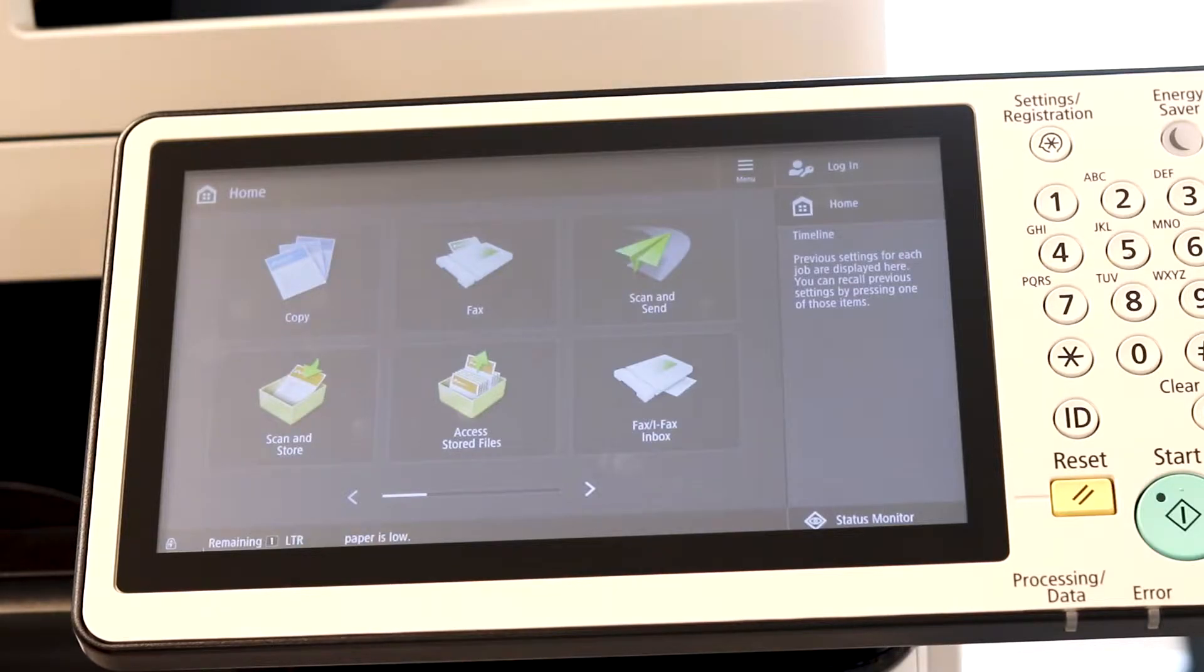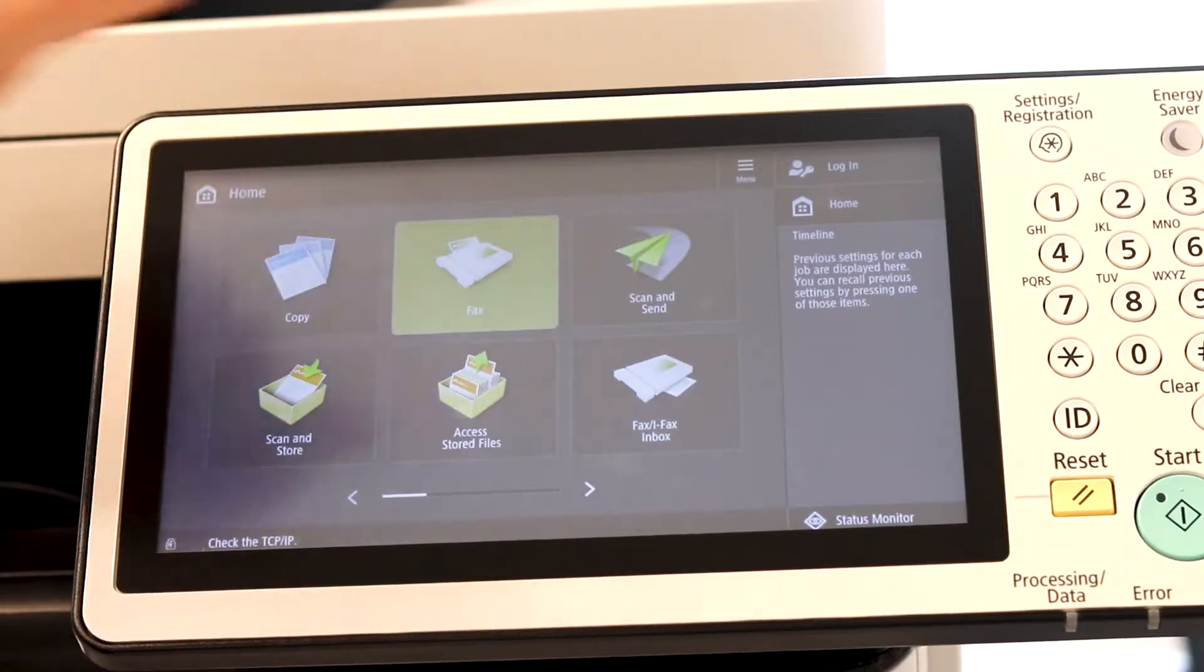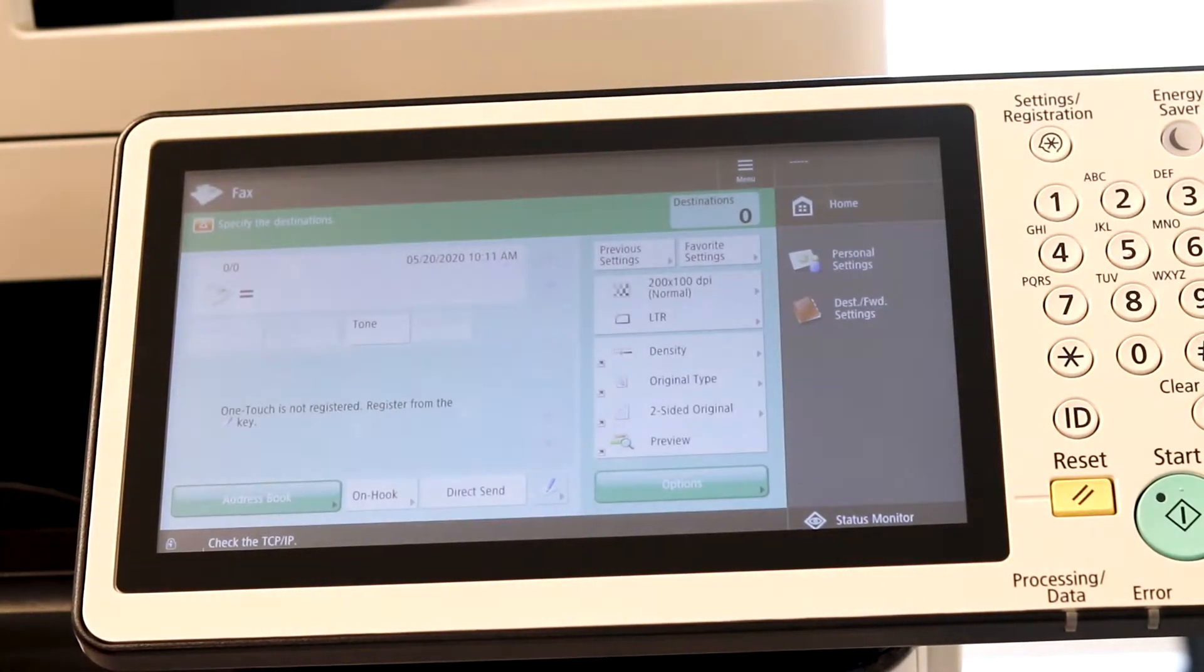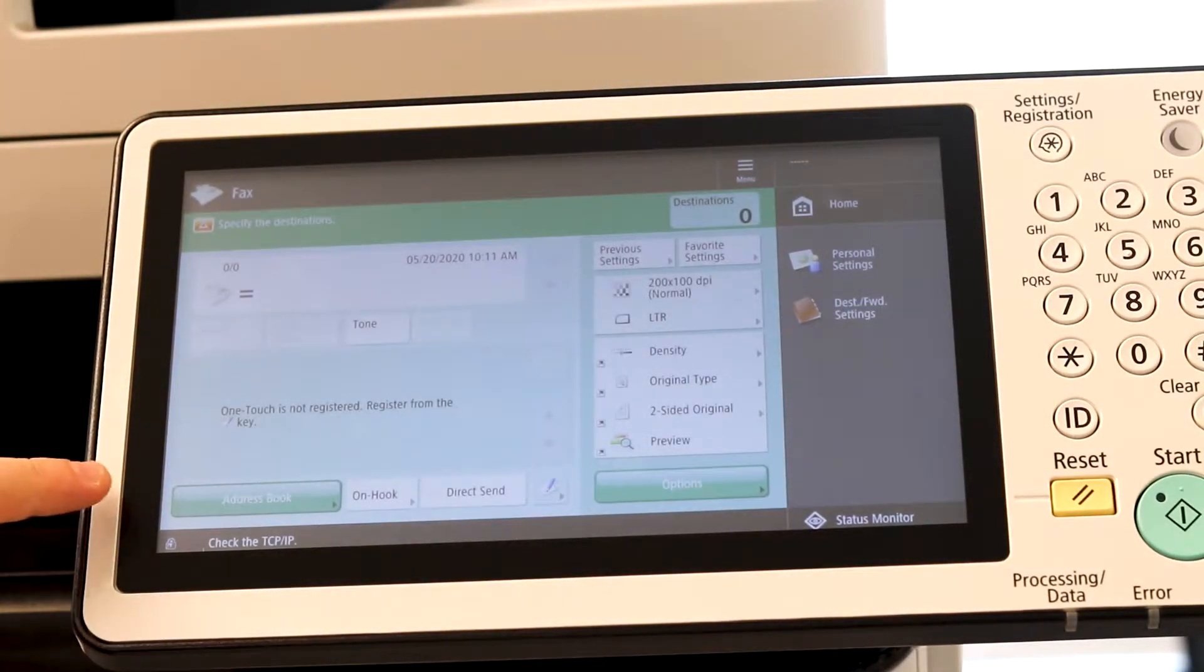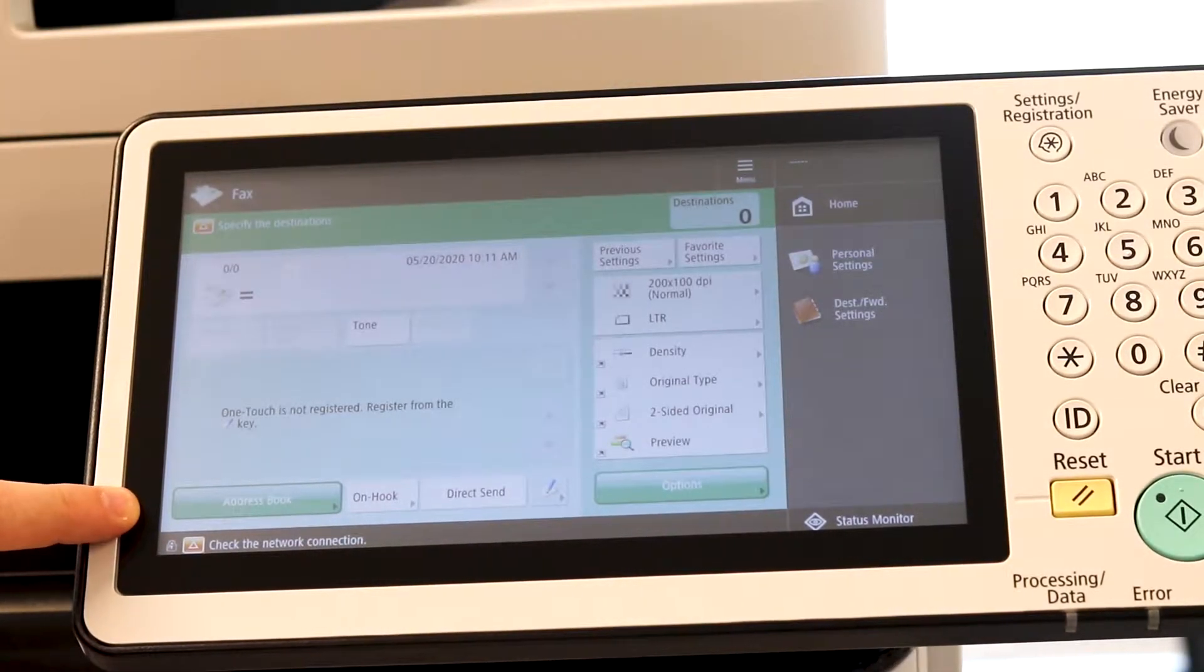So if you'd like to save a fax number, simply come into fax. And on the bottom left hand corner, you have your address book.